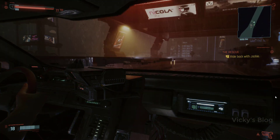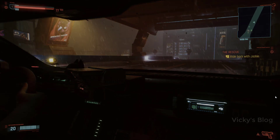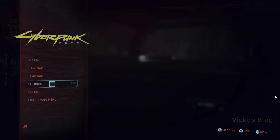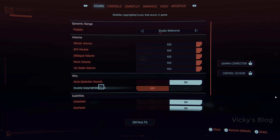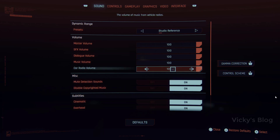Right when you start up the game, or even before you start the game, just go to Settings. Under Settings, go to the Sound tab. Here you can see 'Disable Copyrighted Music' — by default it will be turned off. We need to enable it, so just toggle it on. Disable copyrighted music is now successfully enabled.